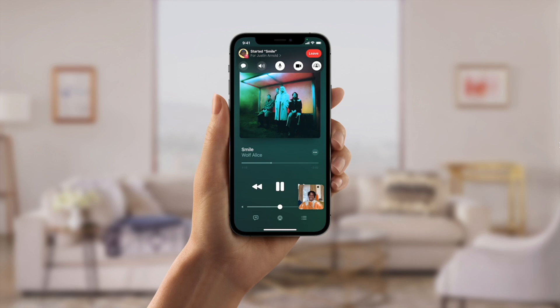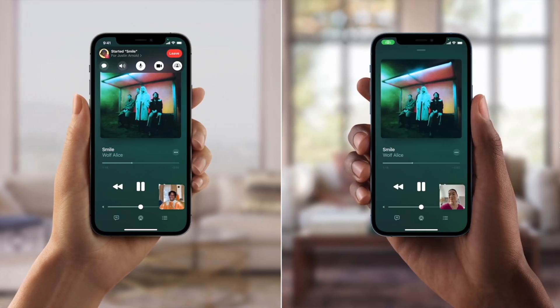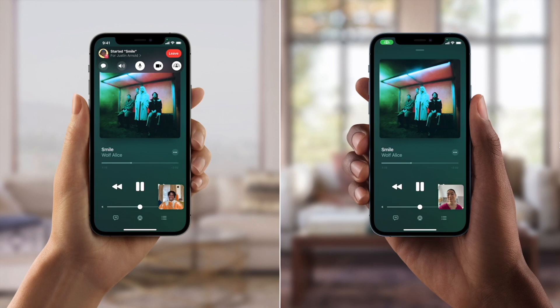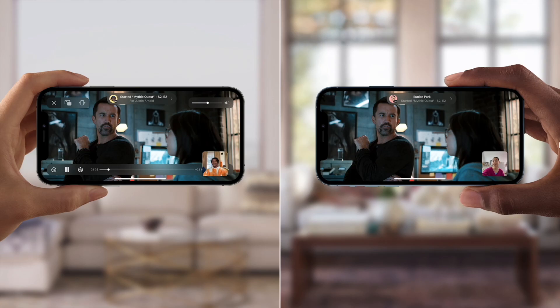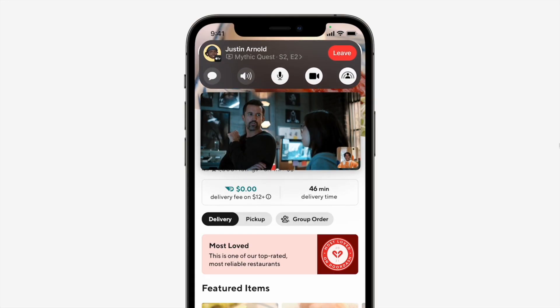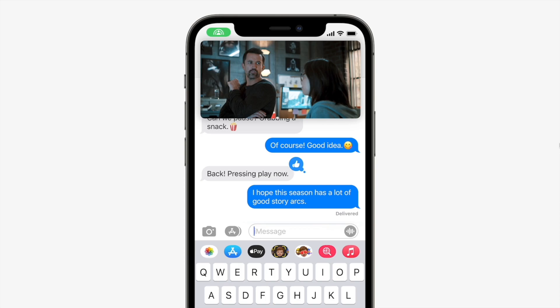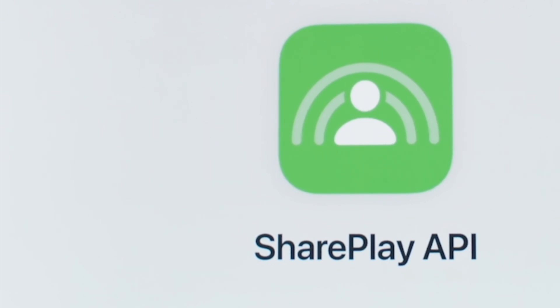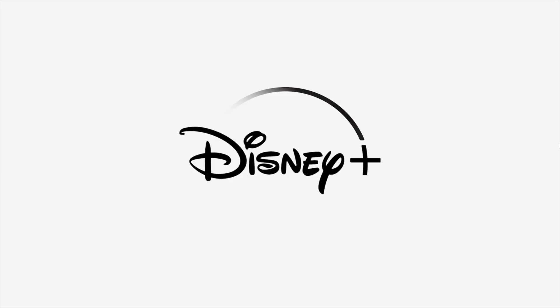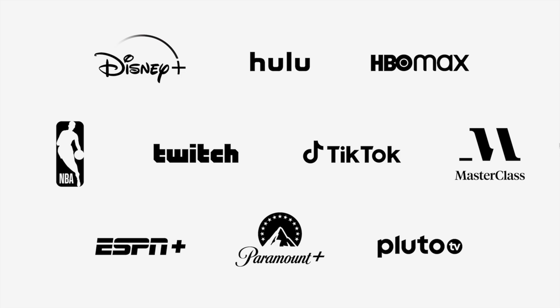Next on the list, we have SharePlay, which allows you to share music, video, or whatever you are watching within FaceTime calls themselves. Controls are available such as getting into the chat, and the video you are sharing can also be shared to your Apple TV.